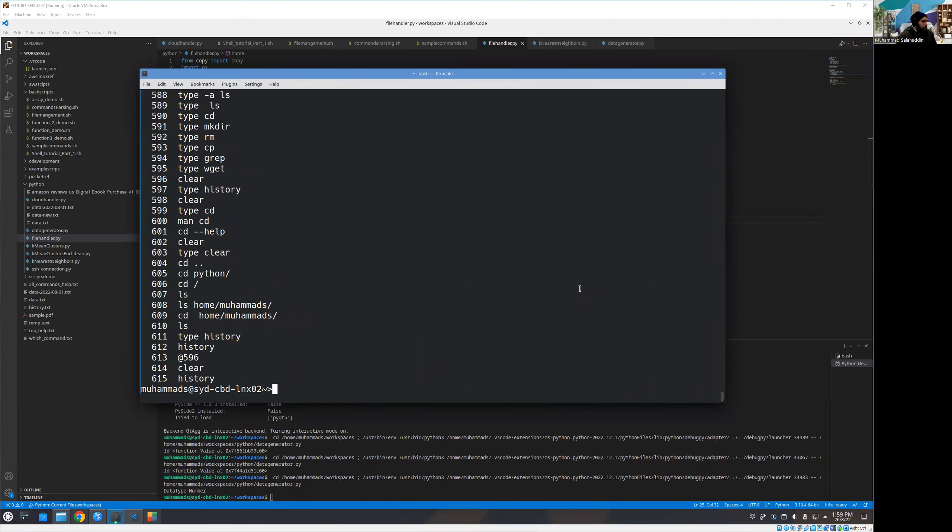All right. Welcome back, guys. We are going to the next type, which is alias.